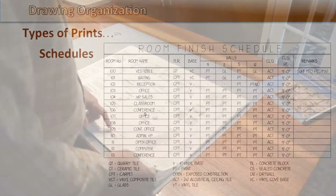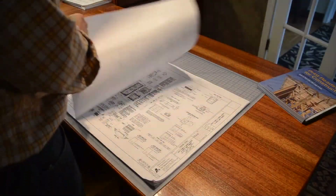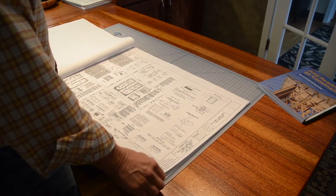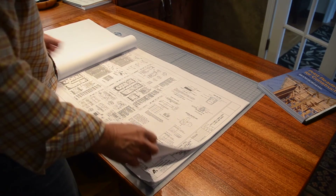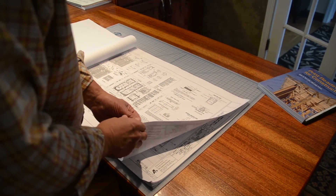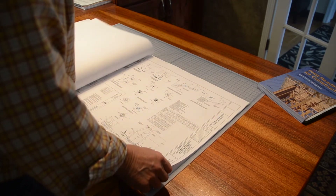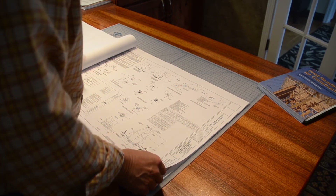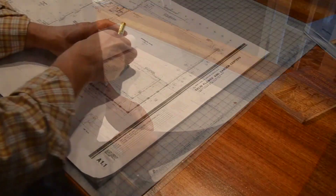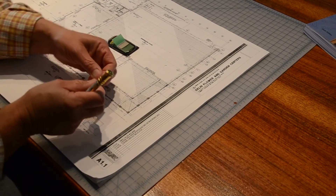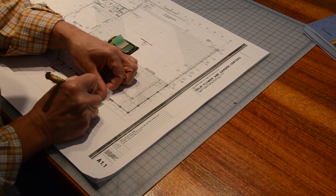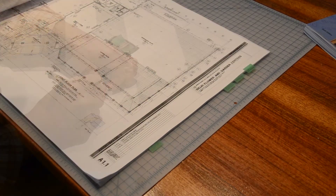When you are first learning what is in a set of drawings, it is good to start by flipping through the entire set to become familiar. As you do this, you may want to tag out the sheets that you will refer to the most often.